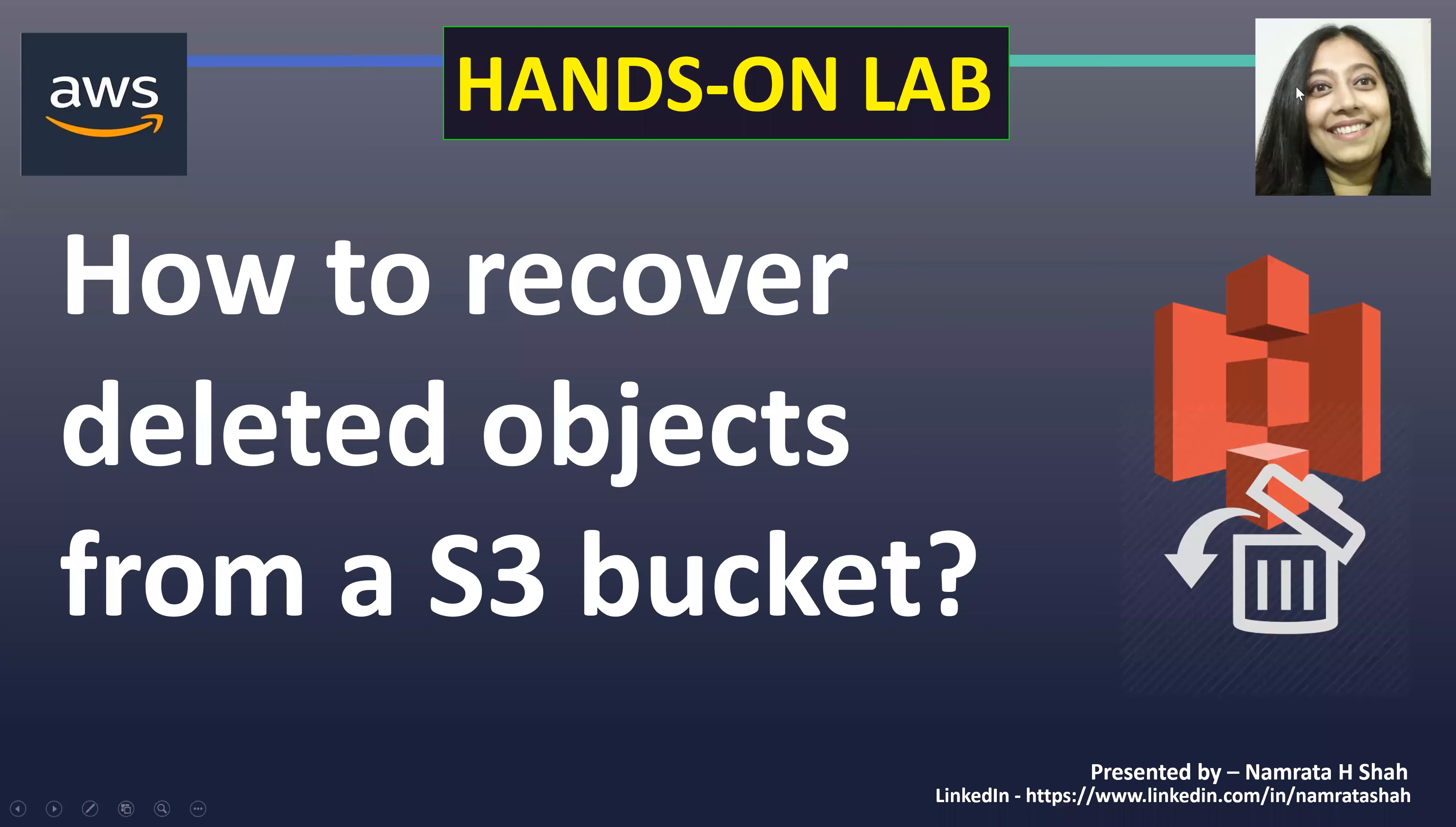Hello all and welcome to this hands-on lab. In our lab today, we will learn how to recover deleted objects from an S3 bucket.